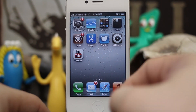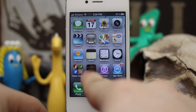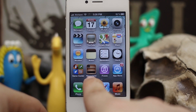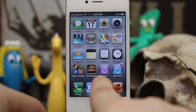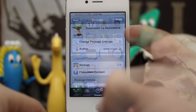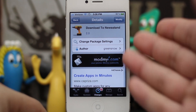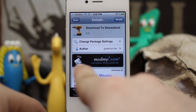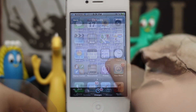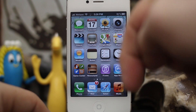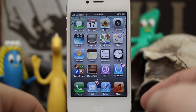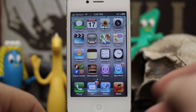It's a pretty simple tweak — it doesn't add much functionality to your device, but it does add a downloads folder, if you want to call it that, to your iOS device. It's called Download to Newstand, it's available in Cydia in the ModMyEye repo, and it's 100% free. Let me know what you think in the comments down below. Thanks for watching everybody — this is Dom from appadvice.com, have a great day.